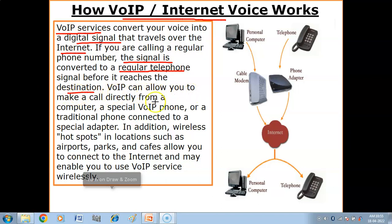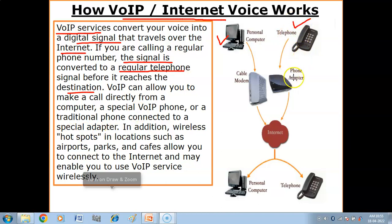VoIP can allow you to make a call directly from a computer, or through a special VoIP phone, or using a traditional phone connected to a special VoIP adapter. In addition, you can also use wireless hotspots in locations such as airports, parks, and cafes.